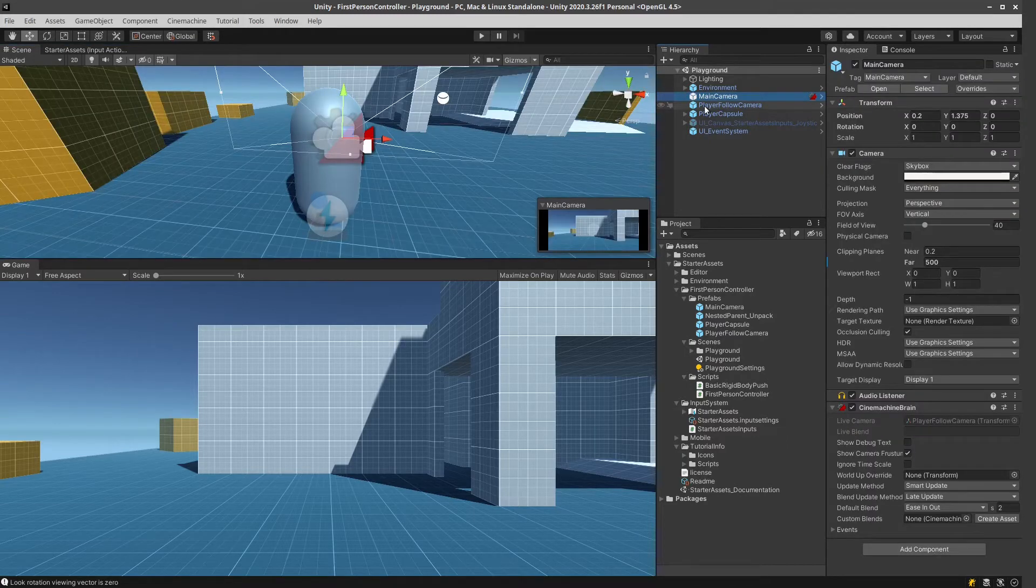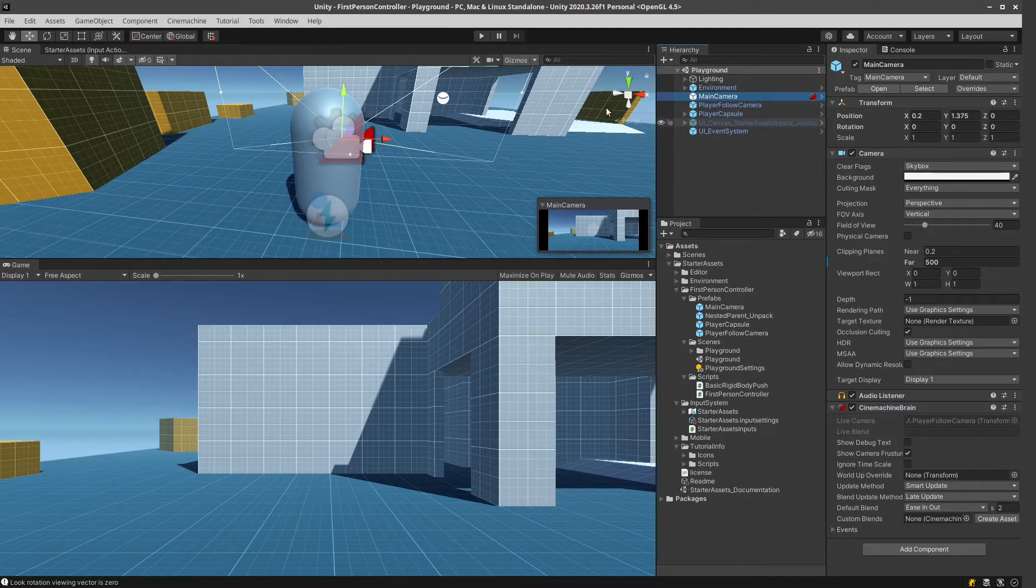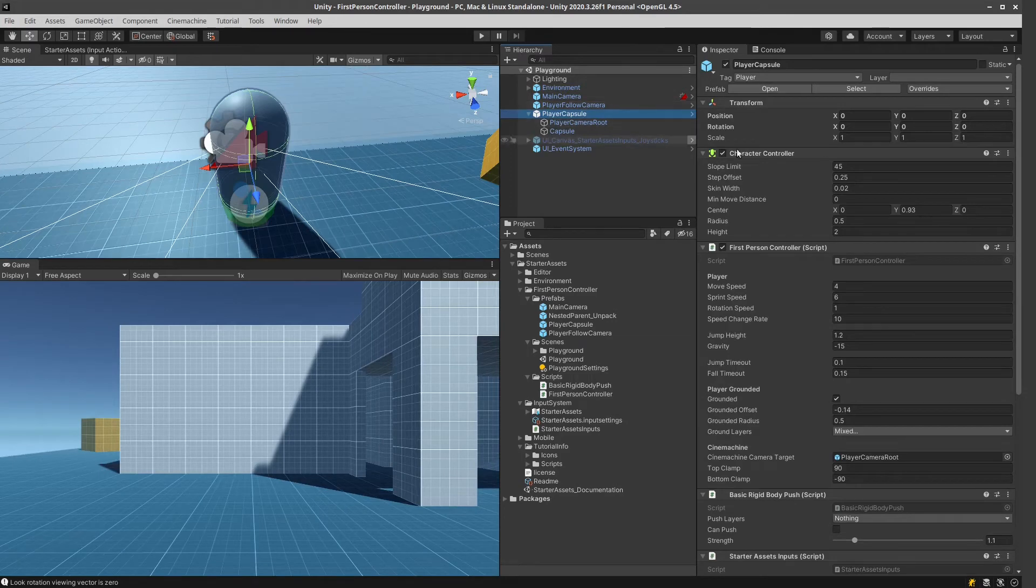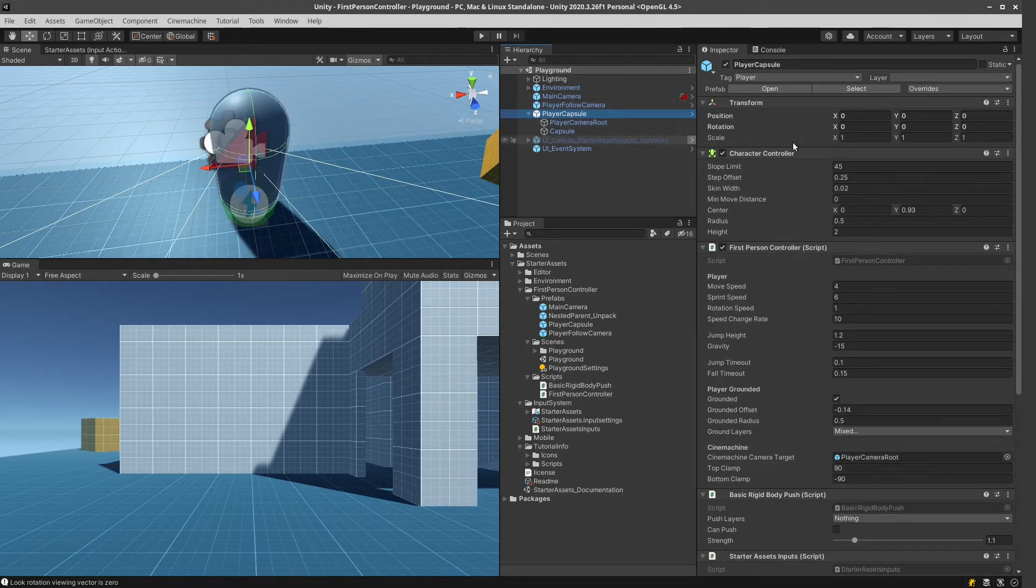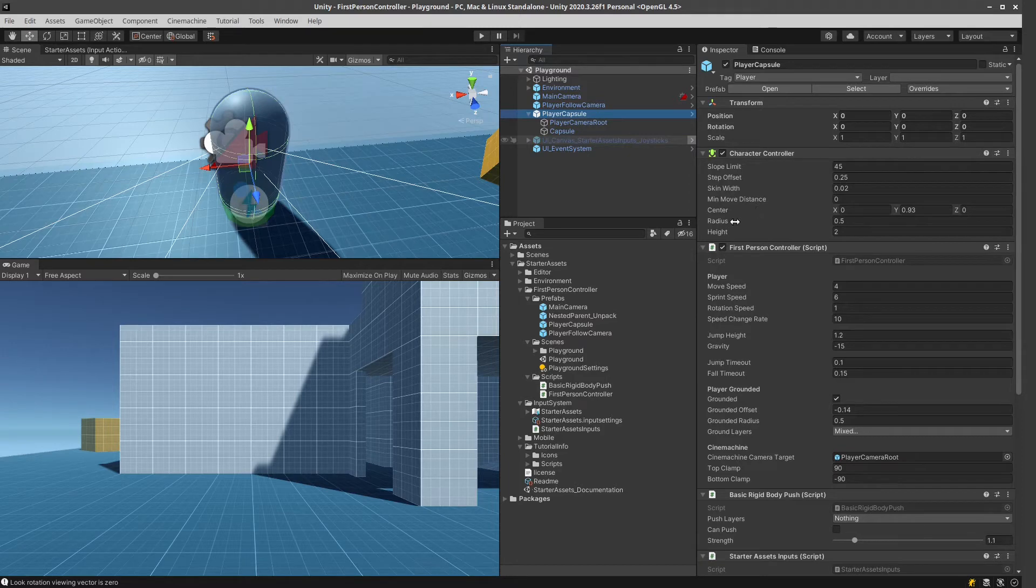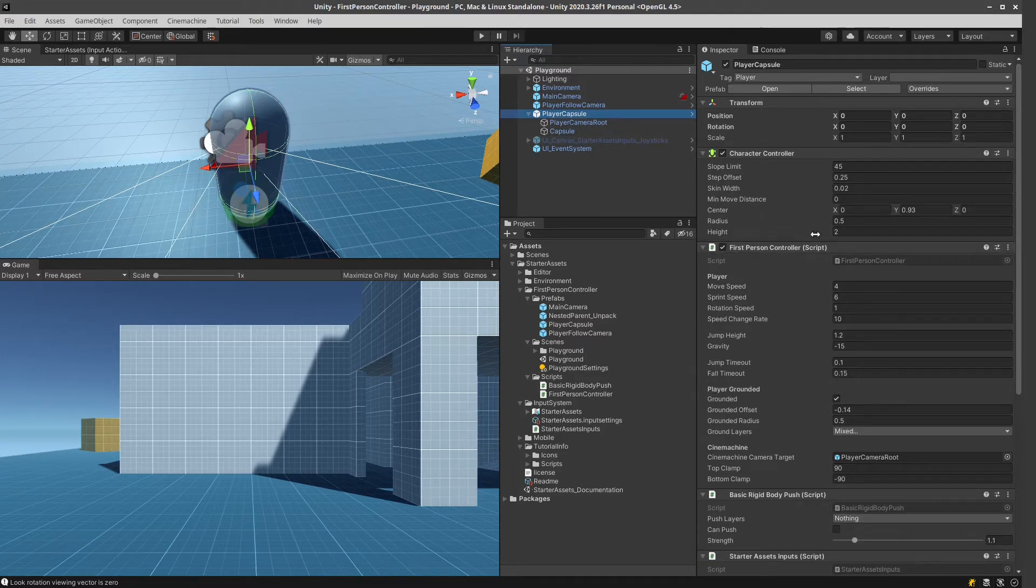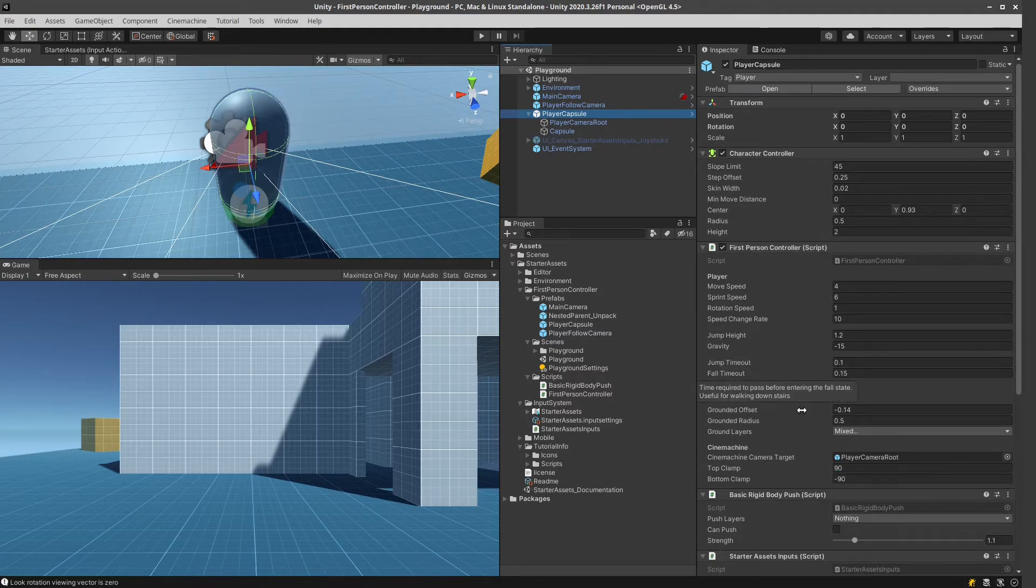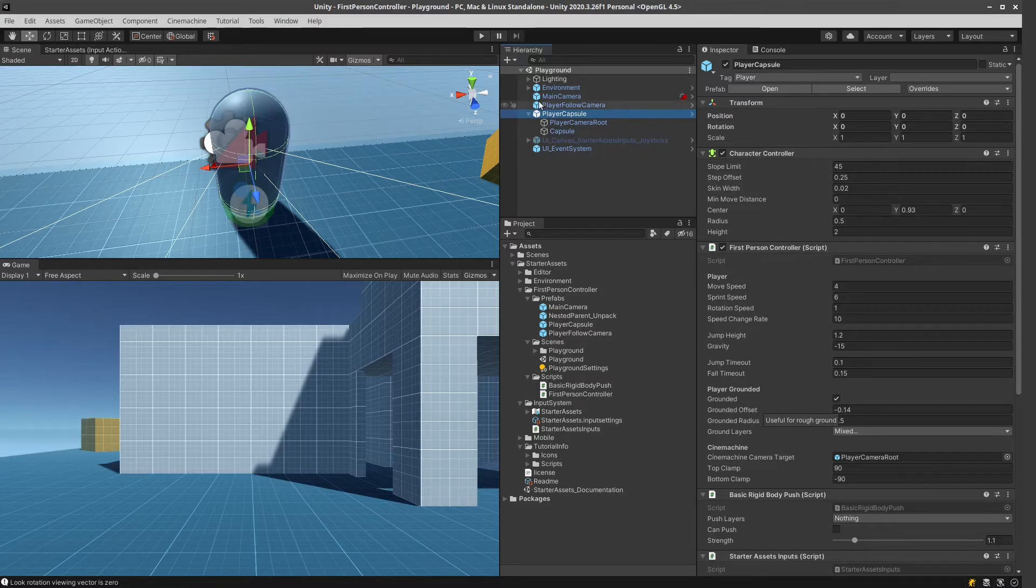This is interesting because they are using the Cinemachine camera system. This player capsule has a character controller on it. This is a special collider, if my understanding is correct, making sure that the character controller is not colliding. And we've got this first-person controller, which basically moves the camera, moves the character around.